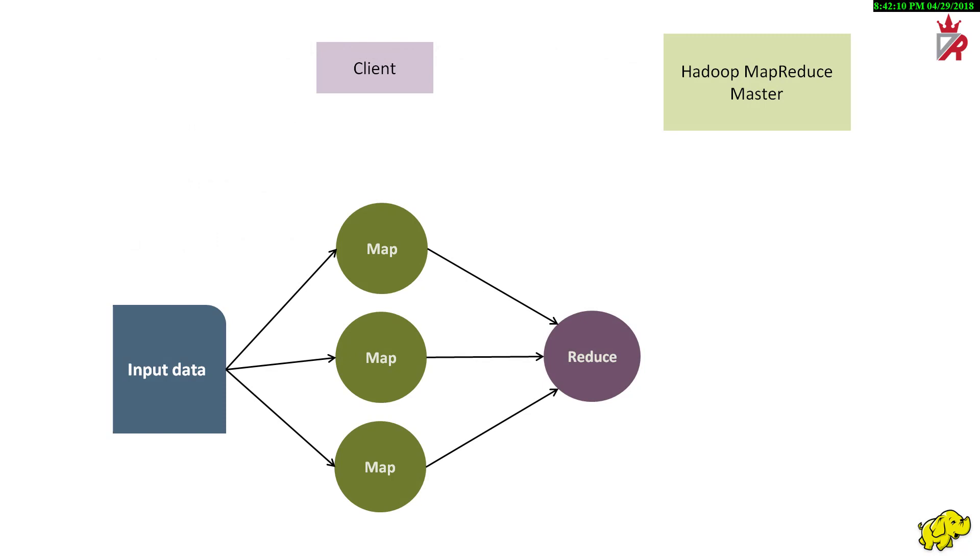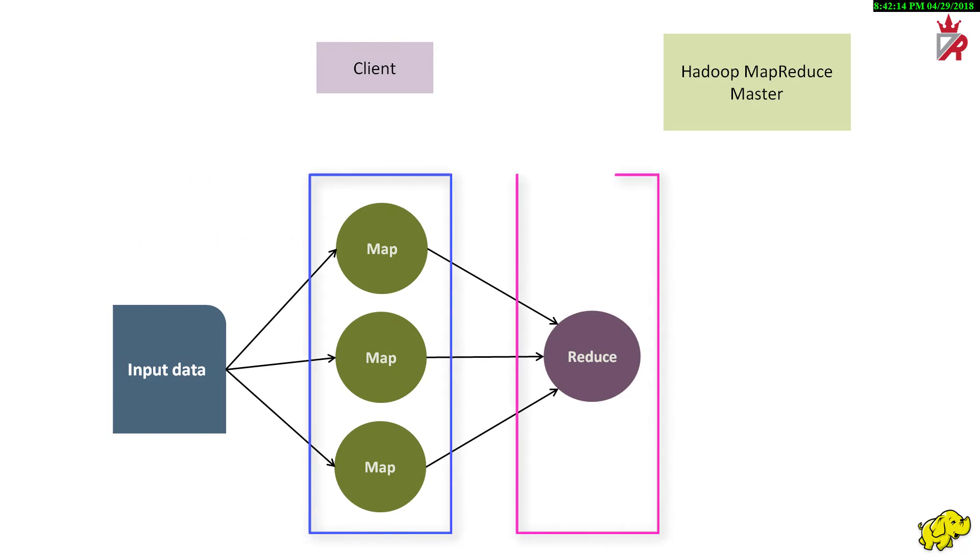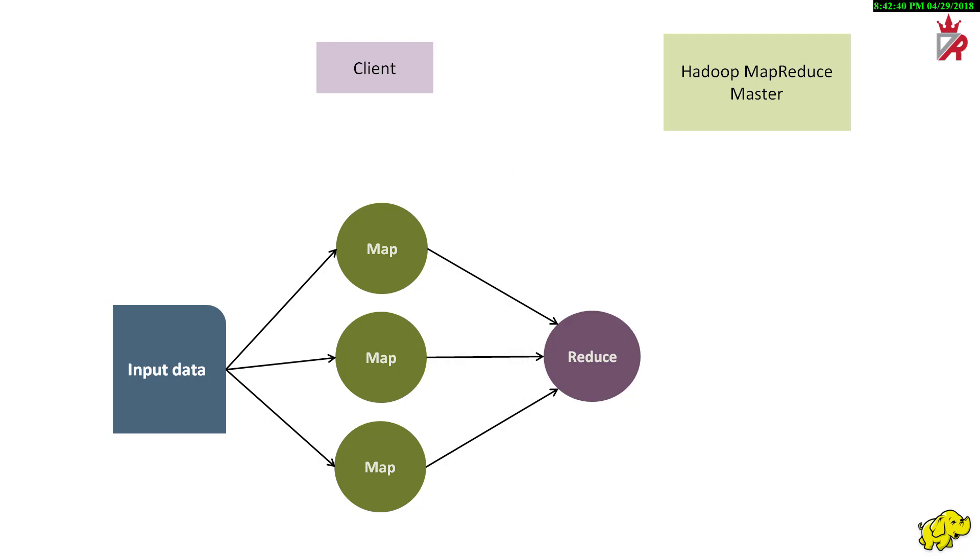In MapReduce programming, developers write jobs that consist primarily of a map function and a reduce function. The framework handles all the gory and low-level details of parallelizing the work, scheduling parts of the job on worker machines, monitoring for and recovering from failures and so forth. Developers are shielded from having to implement complex and repetitious code and instead allows the developers to focus on algorithms and business logic. User provided code is invoked by the framework. This is much like Java application servers that invoke servlets upon receiving an HTTP request. Just as servlet authors need not implement the low-level details like socket programming, MapReduce developers program to a well-defined simple APIs and the MapReduce framework does all the heavy lifting behind the screen.